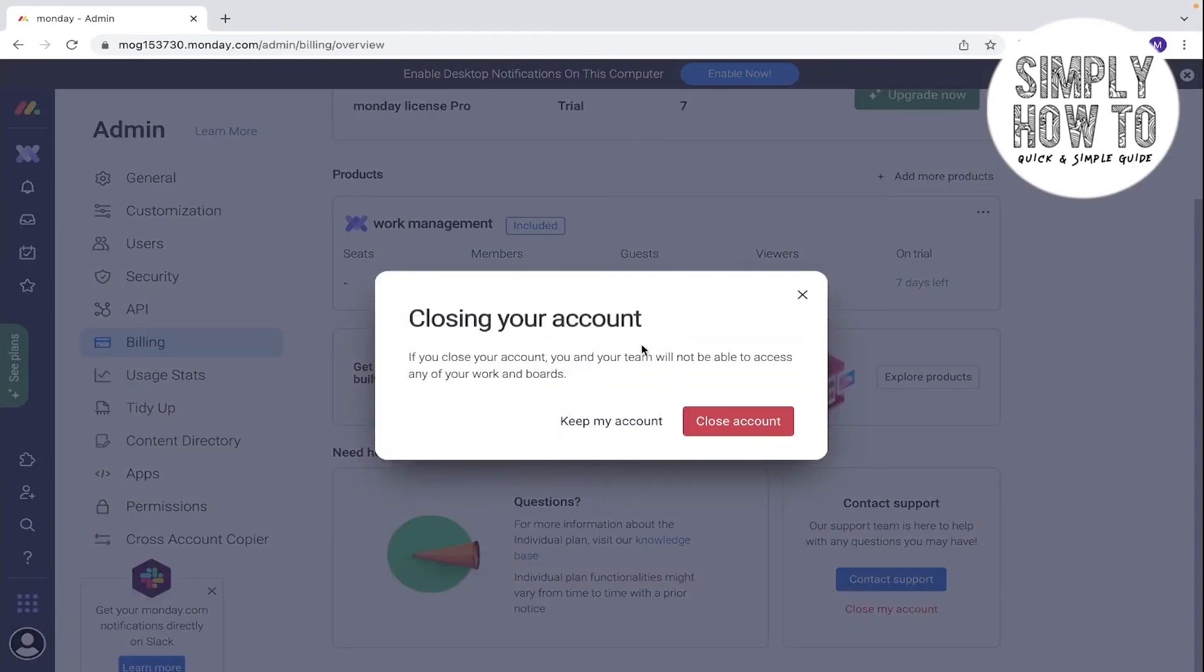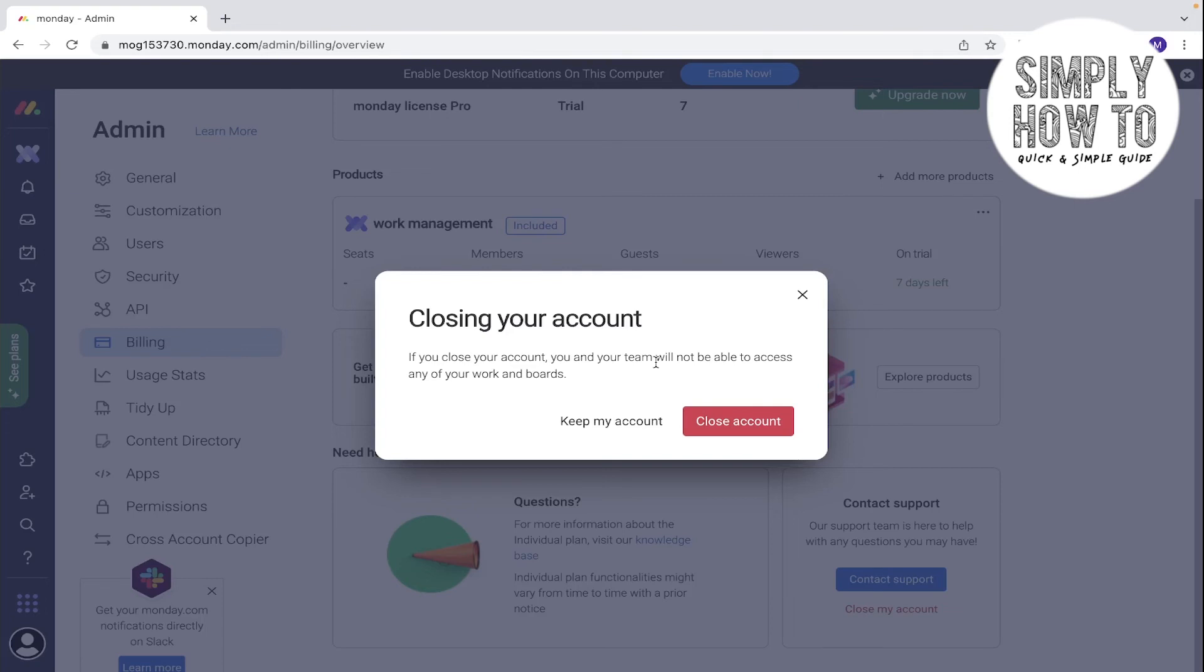Here is the pop-up window that opens for us. It tells you if you close your account, you and your team will not be able to access any of your work and boards. If you want to keep it, click on 'Keep my account'. If you clicked this by mistake, click that, or you can click on 'Close account' if you want to delete it permanently.